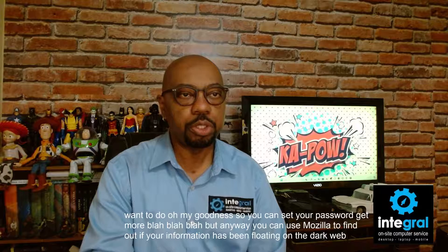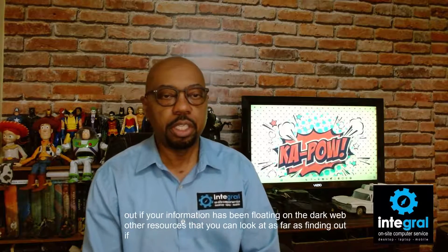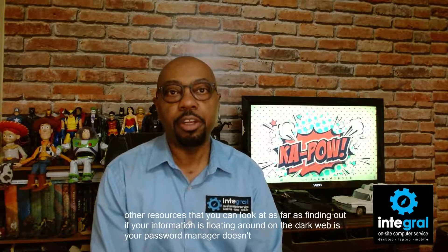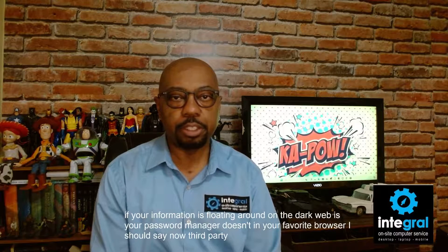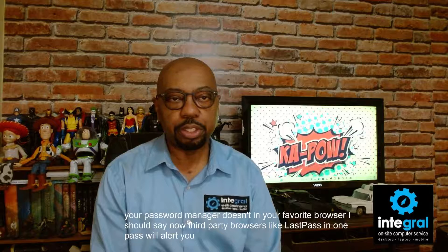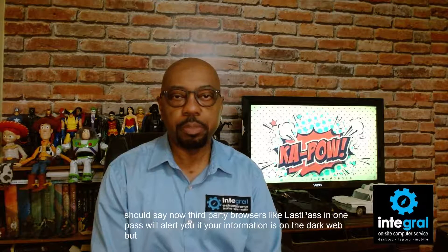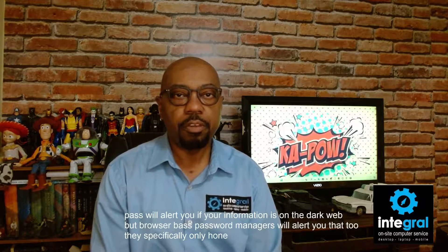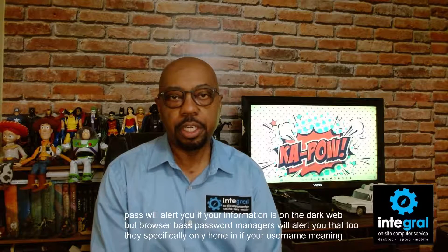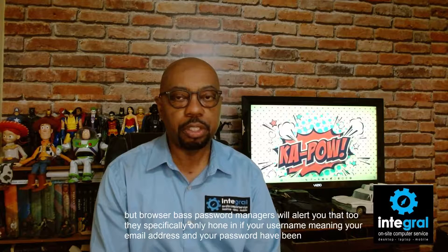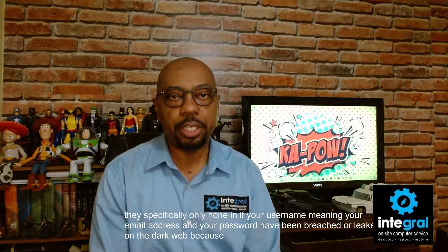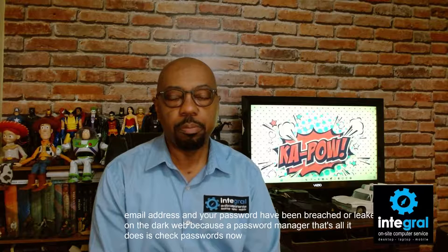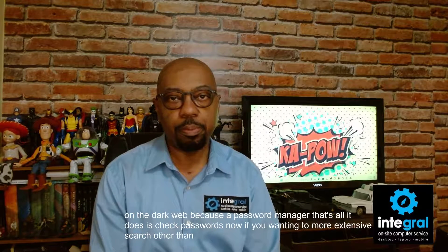Other resources that you can look at as far as finding out if your information is floating around on the dark web is your password manager and your favorite browser. Now third-party password managers like LastPass and OnePass will alert you if your information is on the dark web, but browser-based password managers will alert you too. They specifically only focus on if your username, meaning your email address, and your password have been breached or leaked on the dark web. Because a password manager, that's all it does is check passwords.